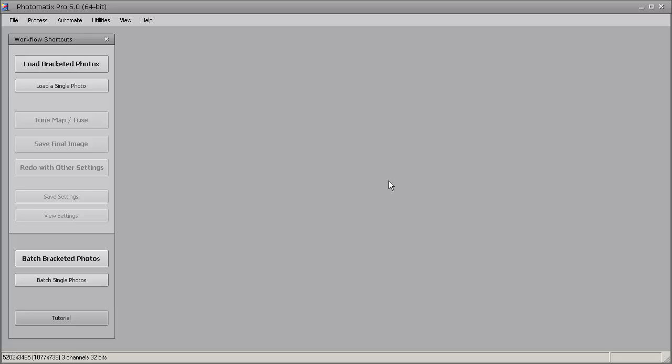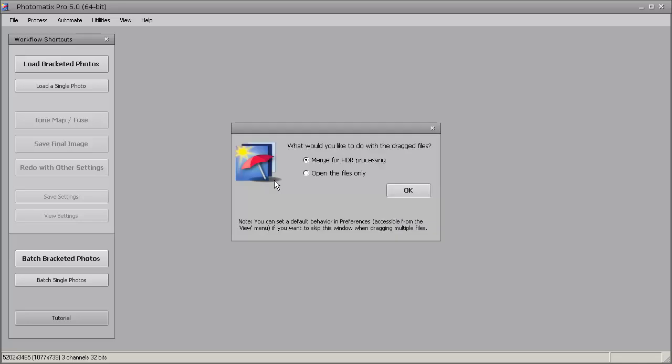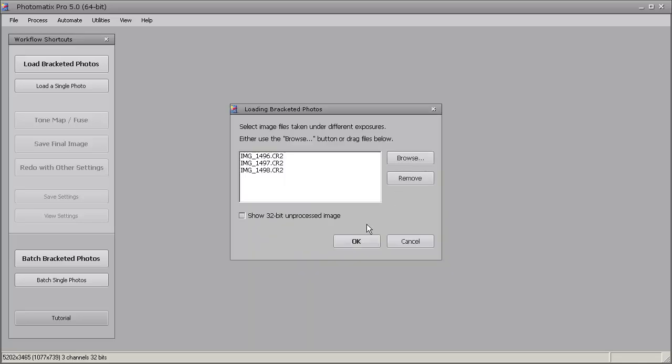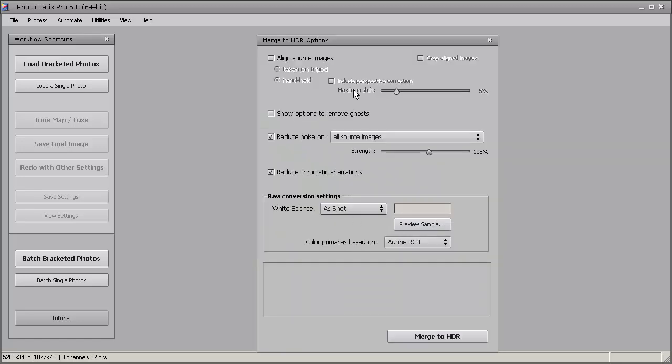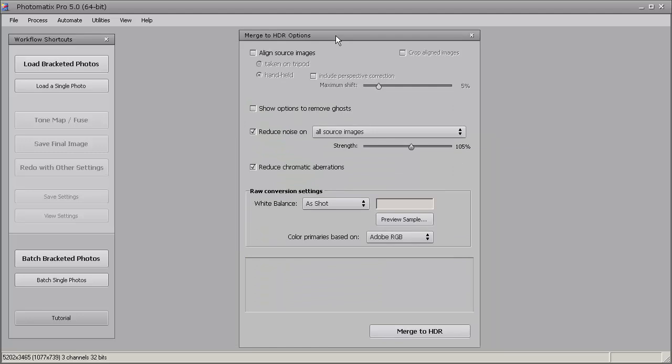All right, so I'm going to go ahead and load our first set of exposures. This is three exposures two stops apart. I'm just going to drop it into the window, hit OK, and then we have our merge to HDR options.